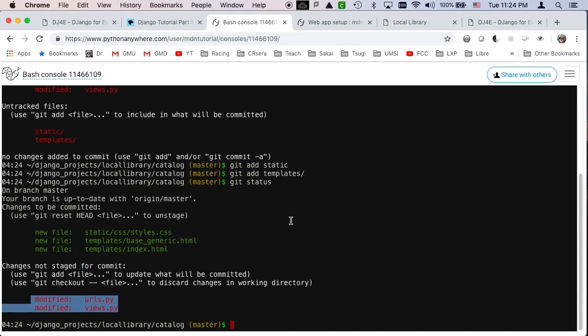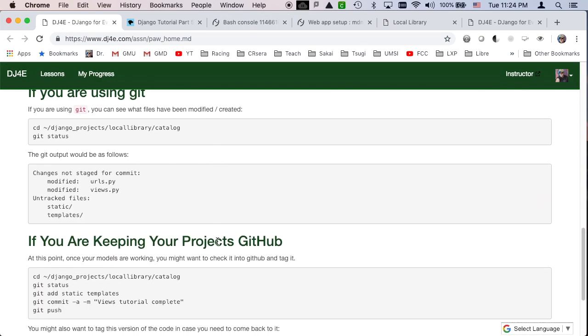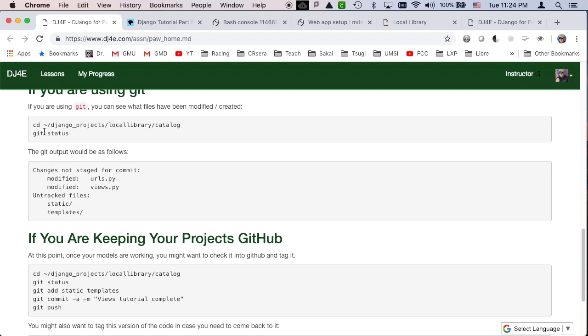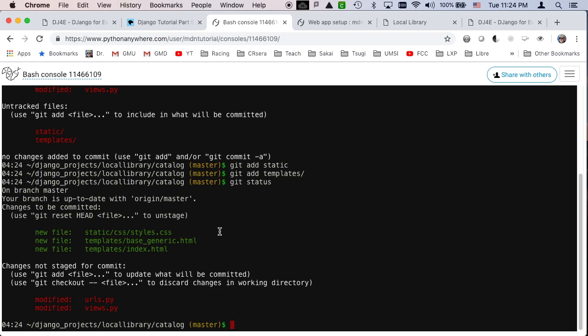Everything that I've been told to do is in there. And then if you're following along on GitHub, get status, I can see these, and then I just the add, and now I'm going to commit, and say the views tutorial complete. Get commit, that's all the files, and that's the message, views tutorial complete.